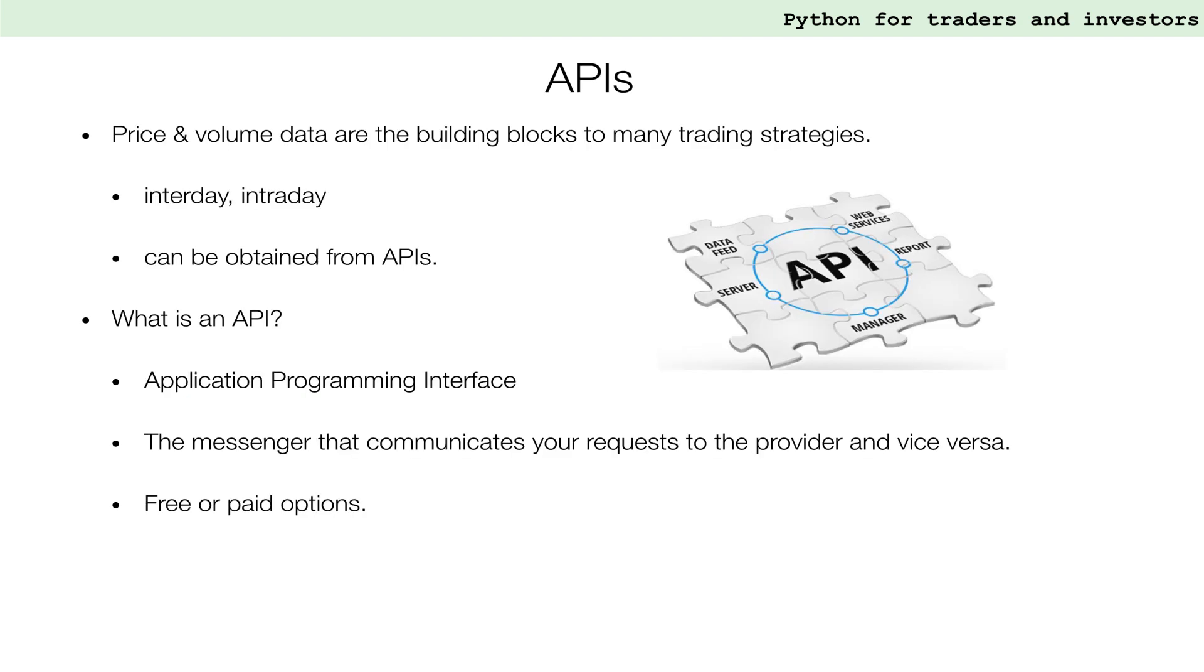What is an API? API stands for Application Programmable Interface. For example, APIs can deliver price and volume data either continuously for real-time market information or as a one-off block, for example, in the form of historical price data.